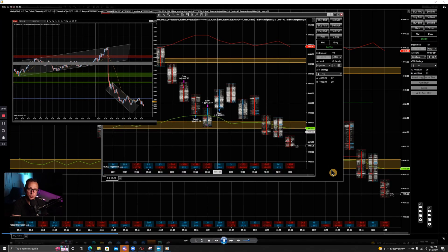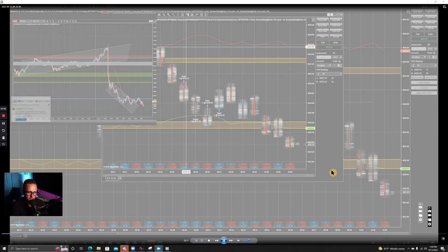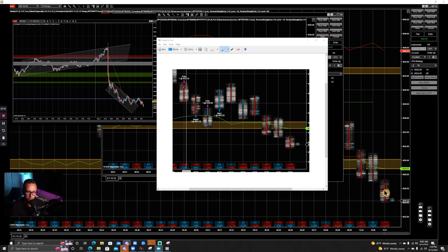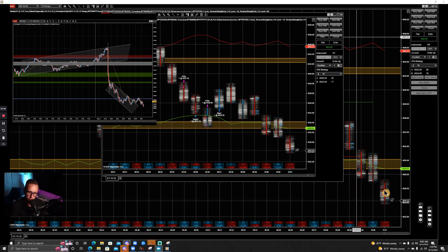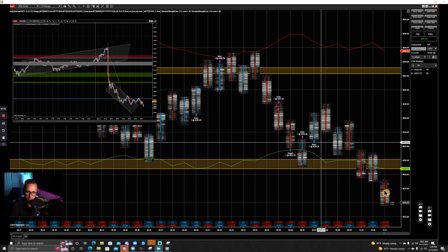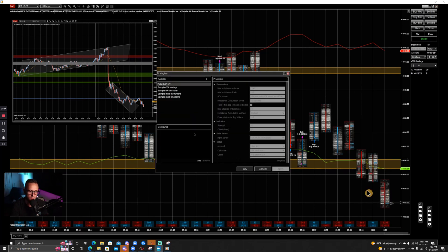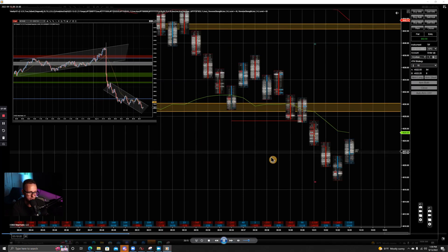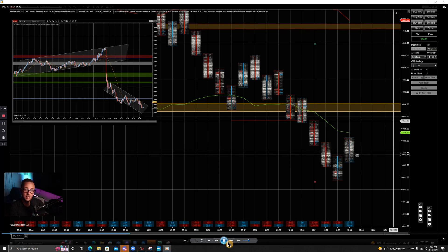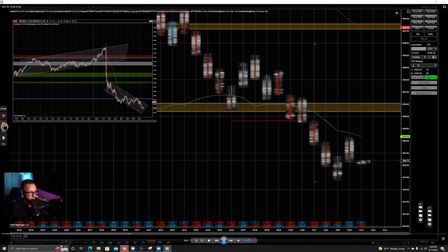Here's an example of user error. We had three stacked imbalances show up — I am not focused. I am doing something for the Discord, I am distracted, and I miss a beautiful short underneath the support. I was just not paying attention to the chart at all to even trigger it. Unfortunately, that was a nice win — it ended up going much lower. Would have been an easy 20 tick profit. That's something we have to consider: a missed trade like that can determine whether you're winning or losing.